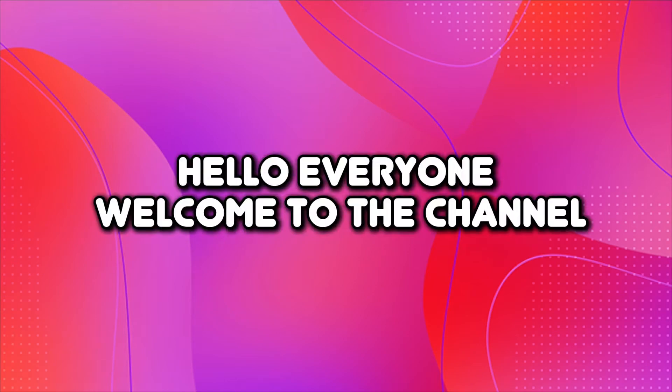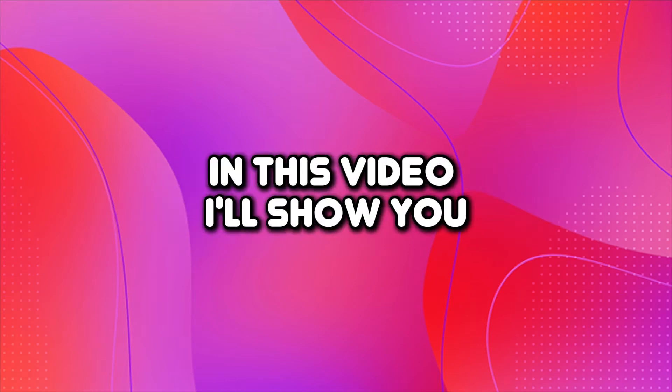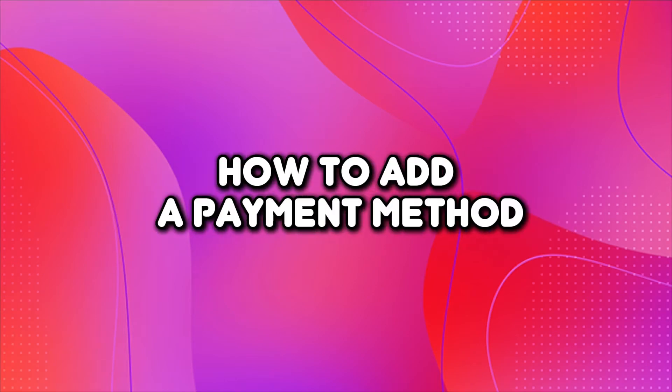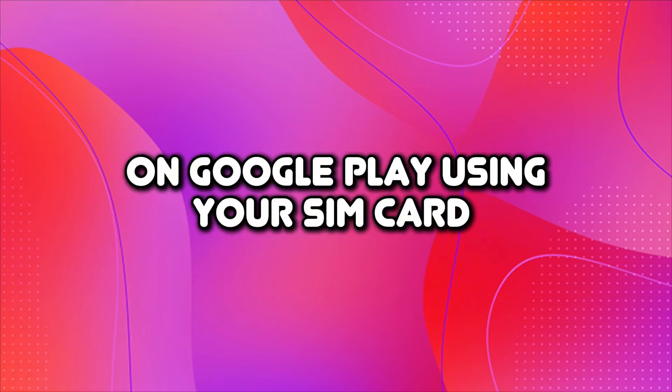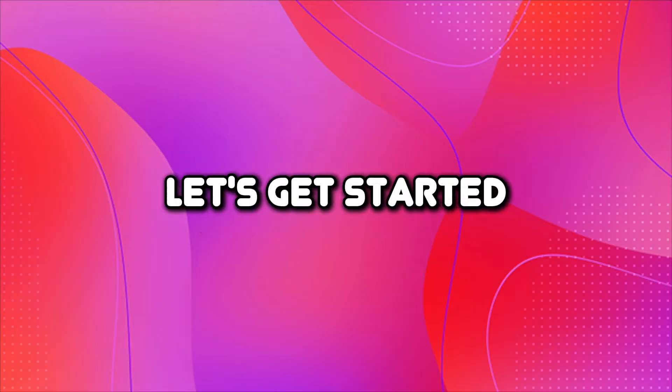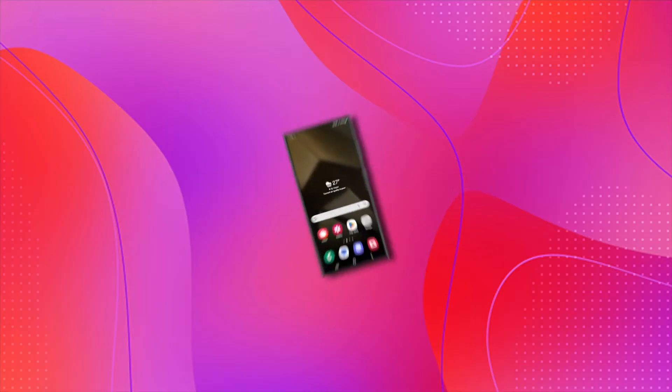Hello, everyone. Welcome to the channel. In this video, I'll show you how to add a payment method on Google Play using your SIM card. Let's get started.